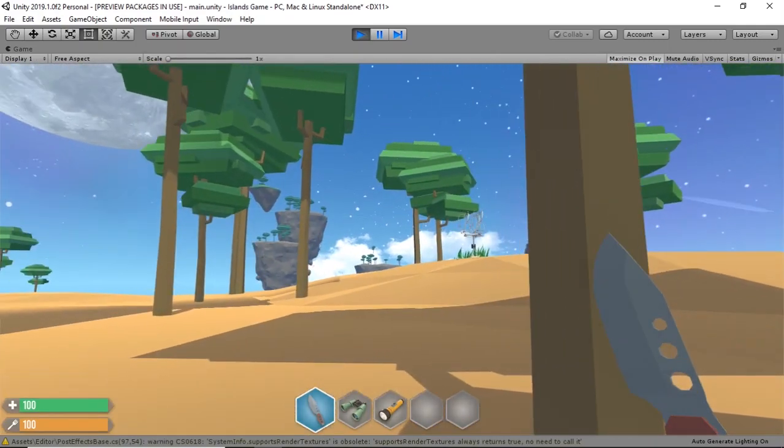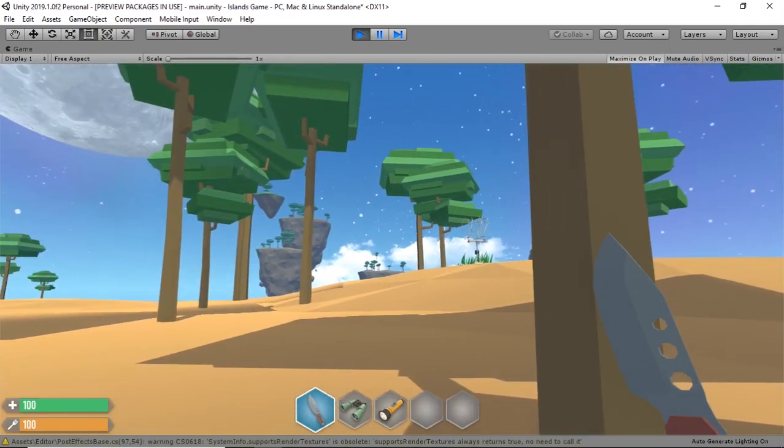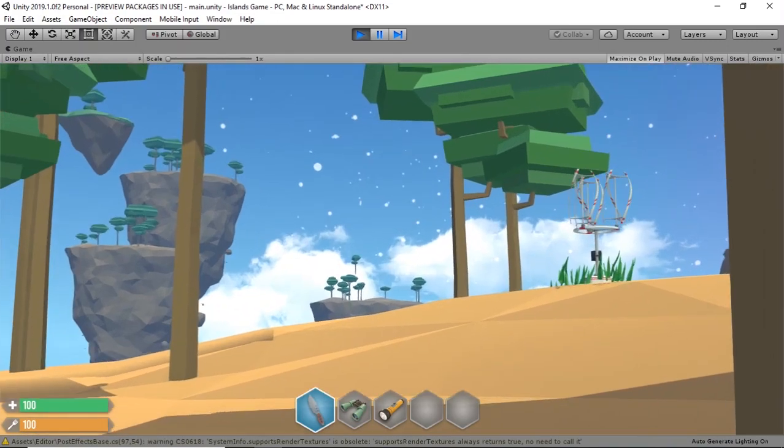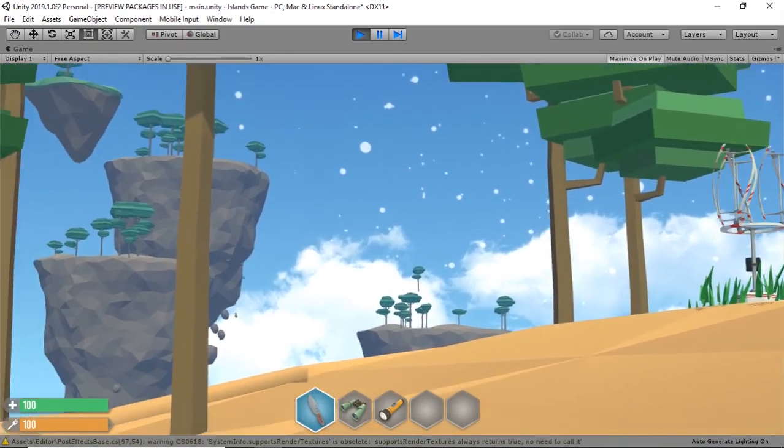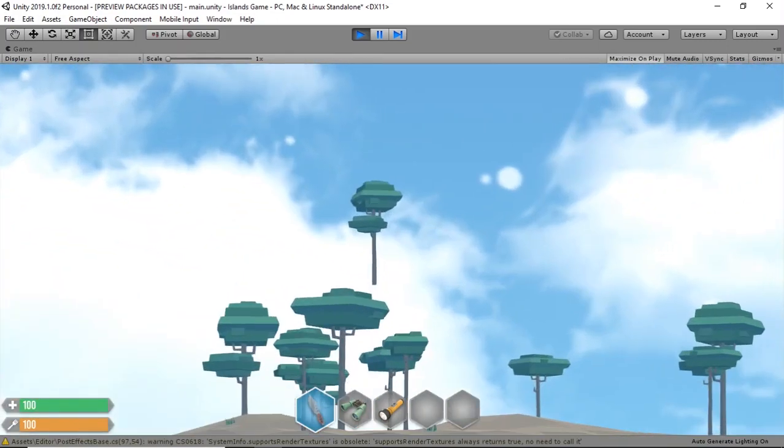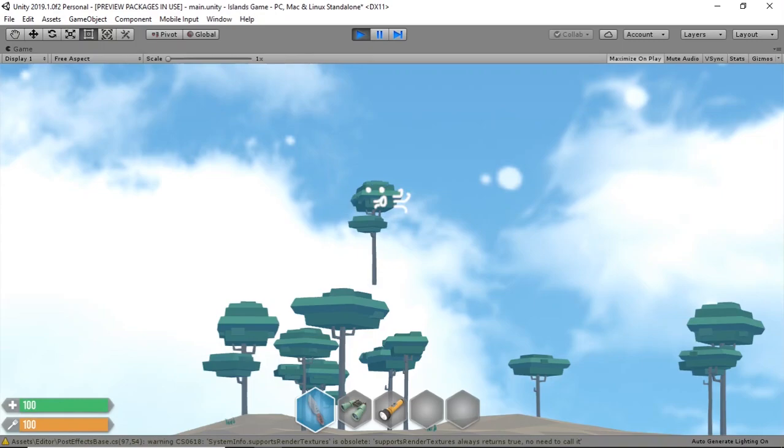Wait, is that floating? Come on bud, get off your tree. You're not an island, you're not supposed to float. What are you doing?